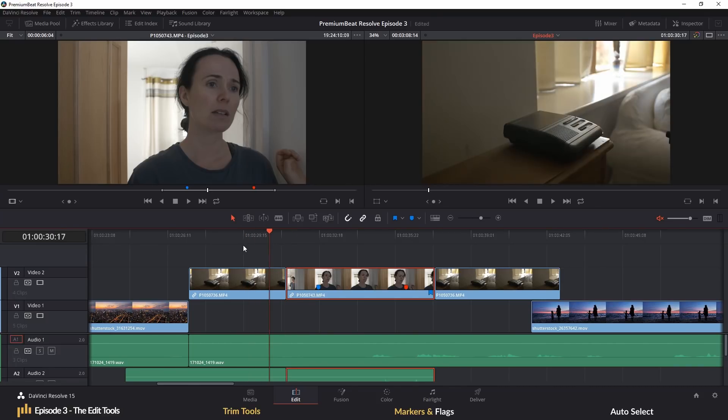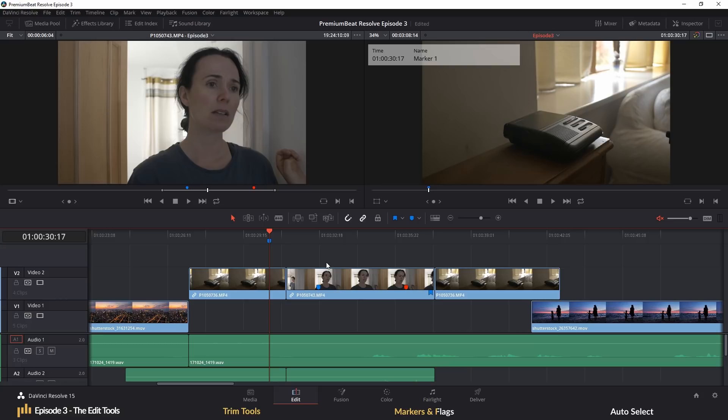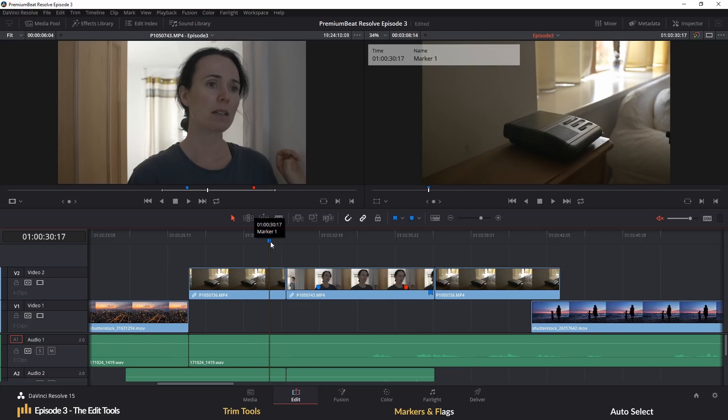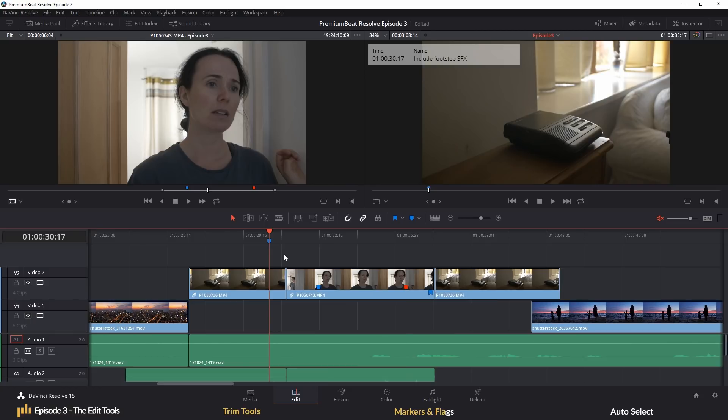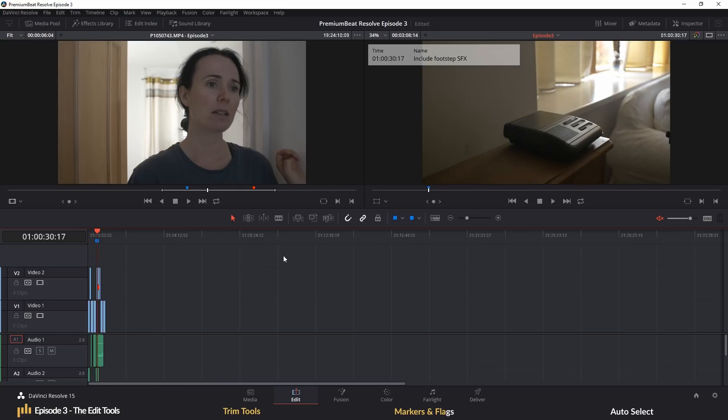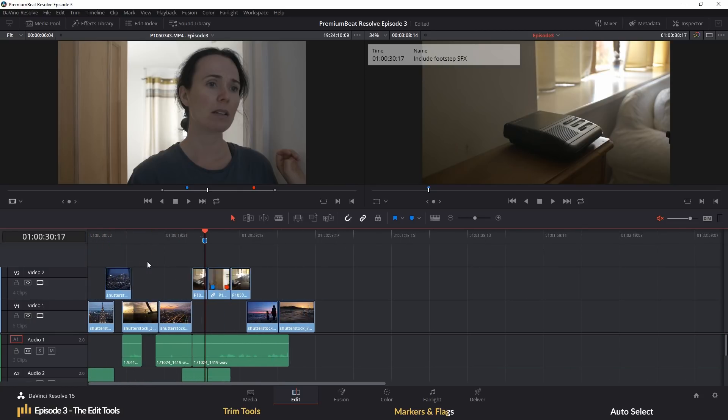Alternatively, if you don't want to mark a clip specifically, but just want that moment of the entire timeline marked, perhaps to remind yourself to insert sound effects of a footstep, you can deselect the clip and just hit M on the timeline to create a timeline marker and this will also appear on the timeline when fully zoomed out so you can quickly jump to a marked selection.